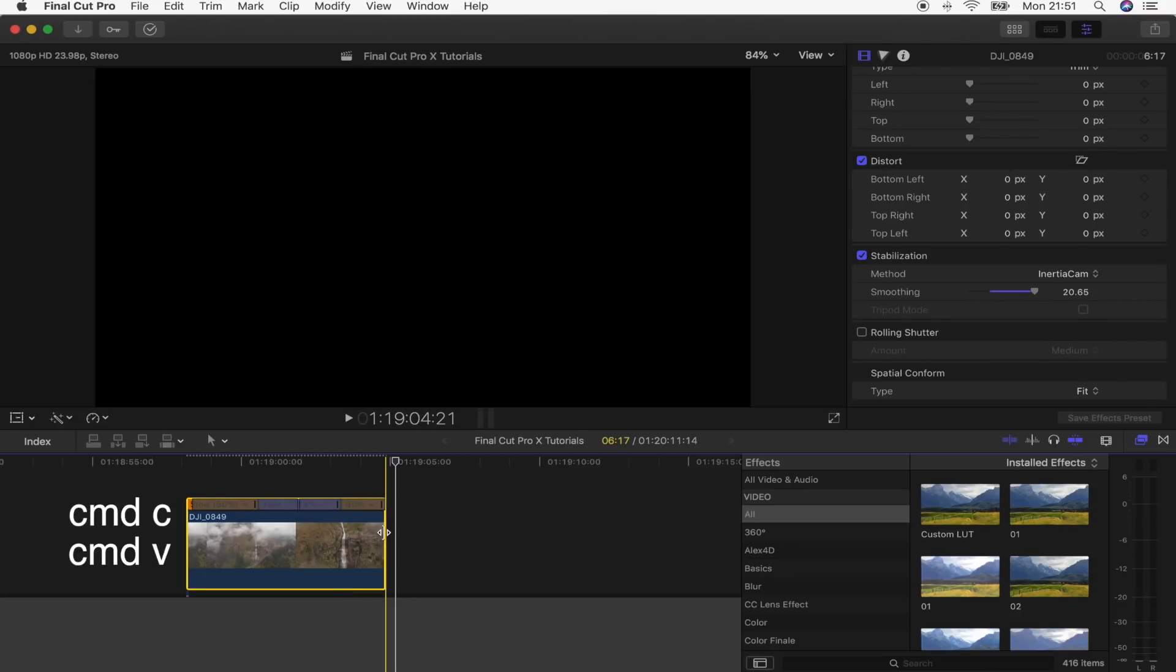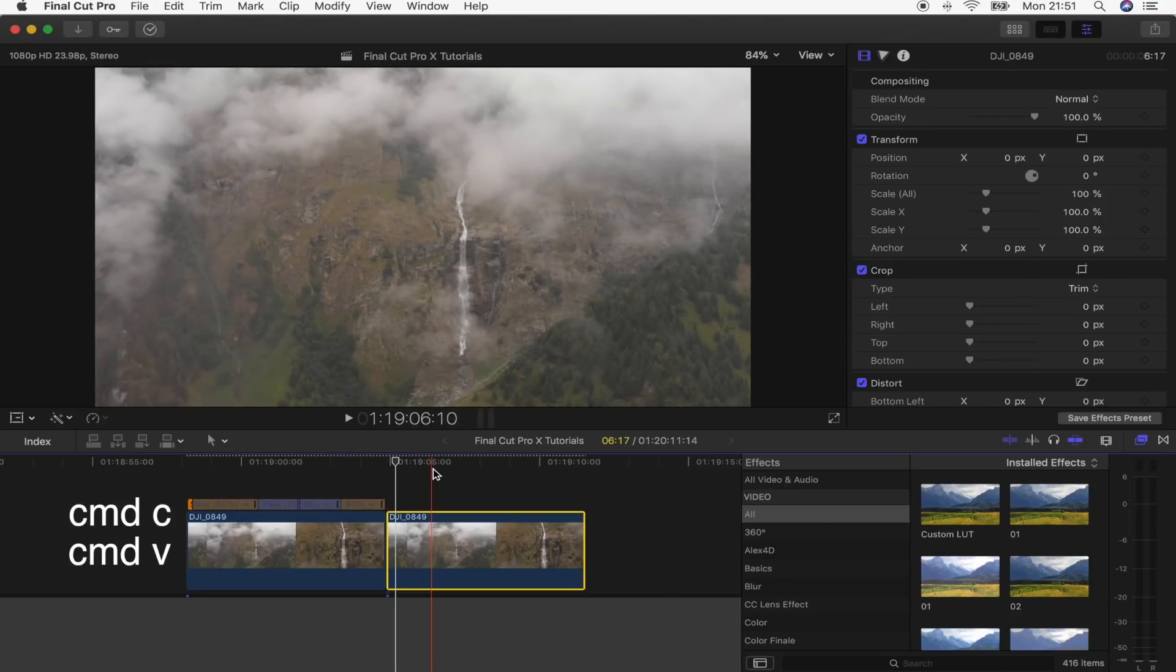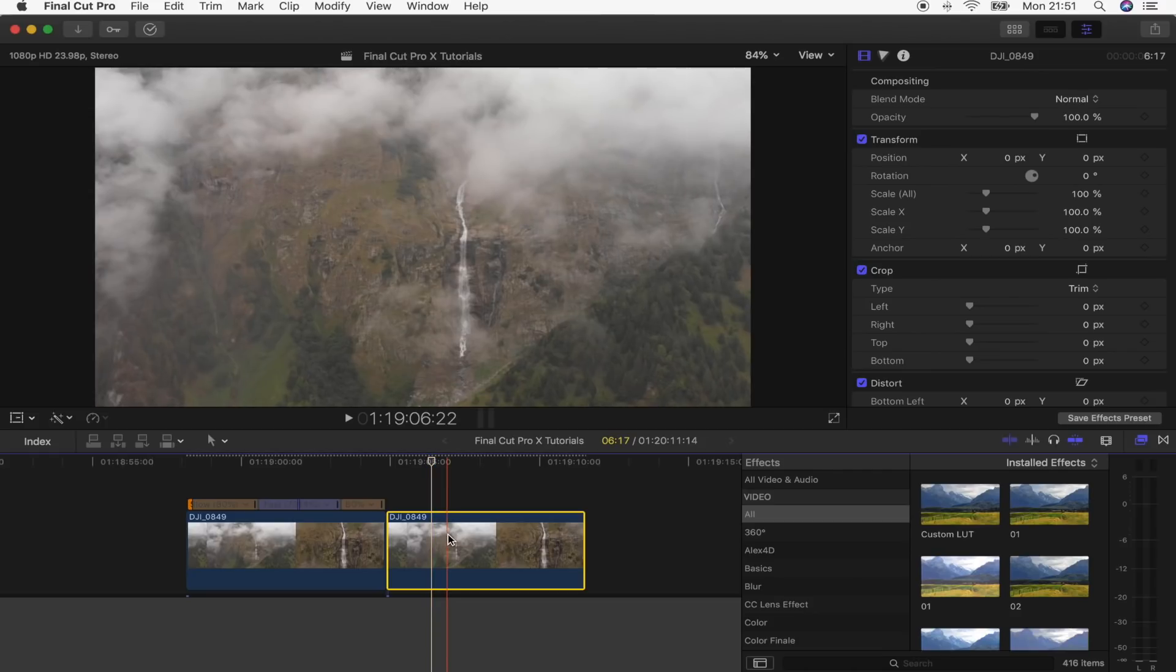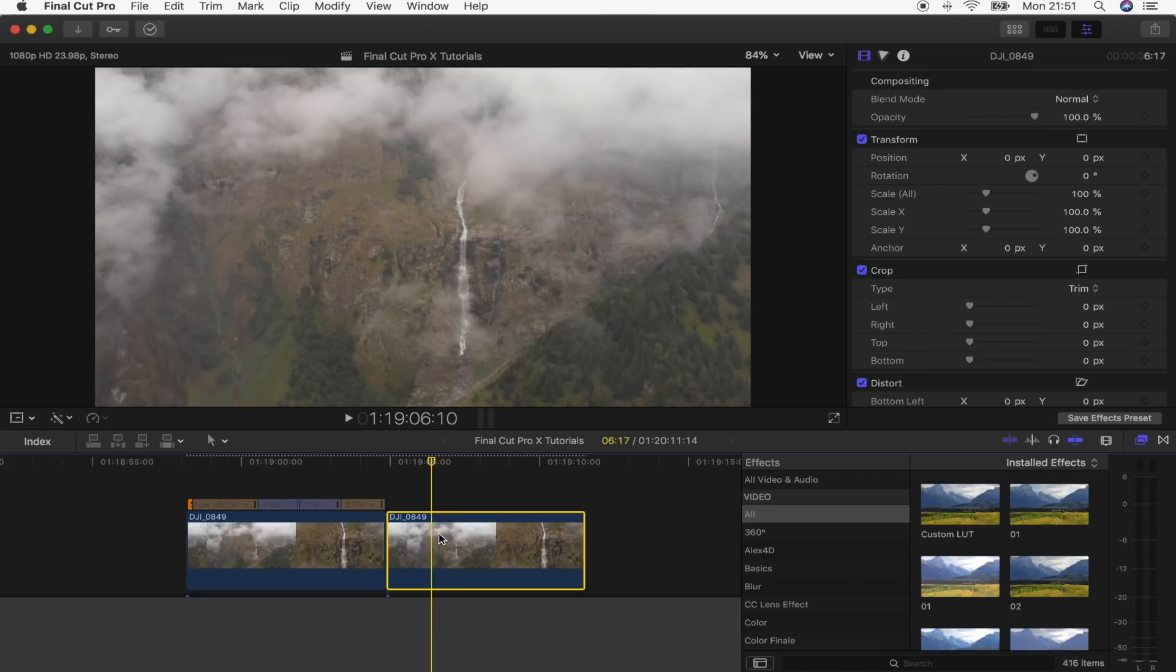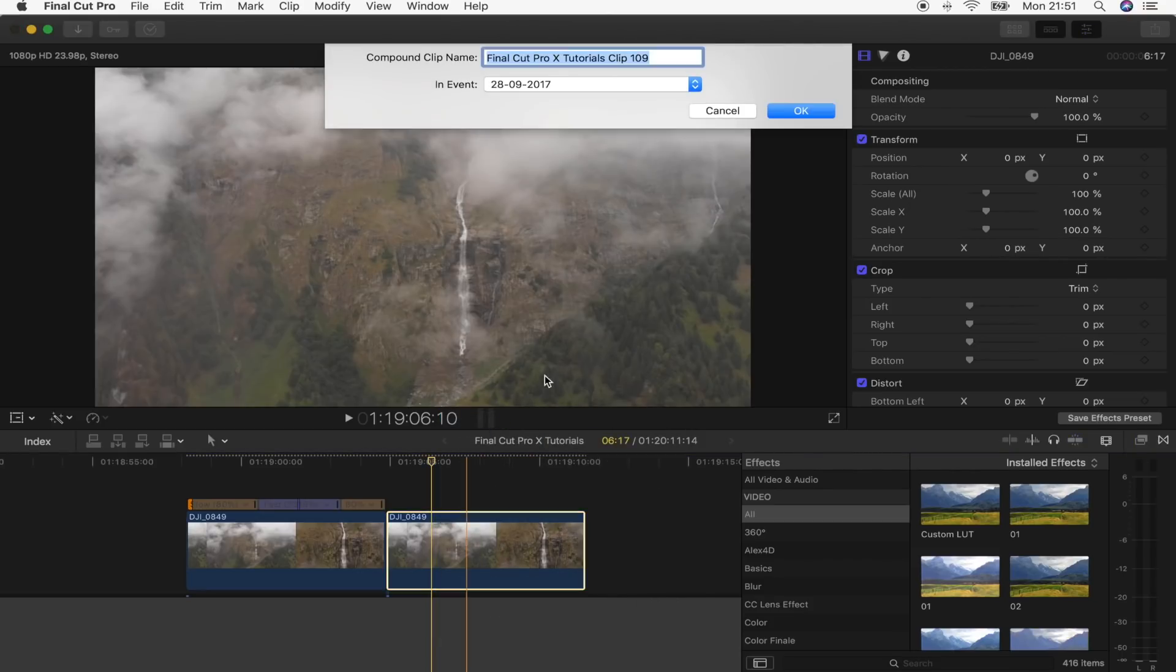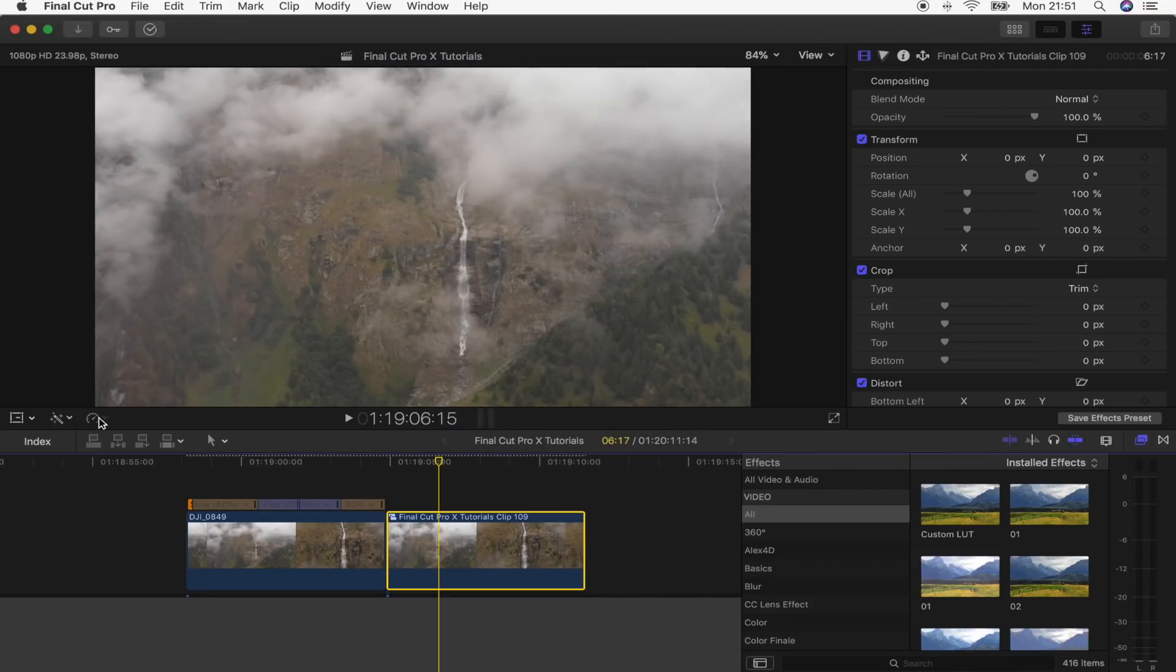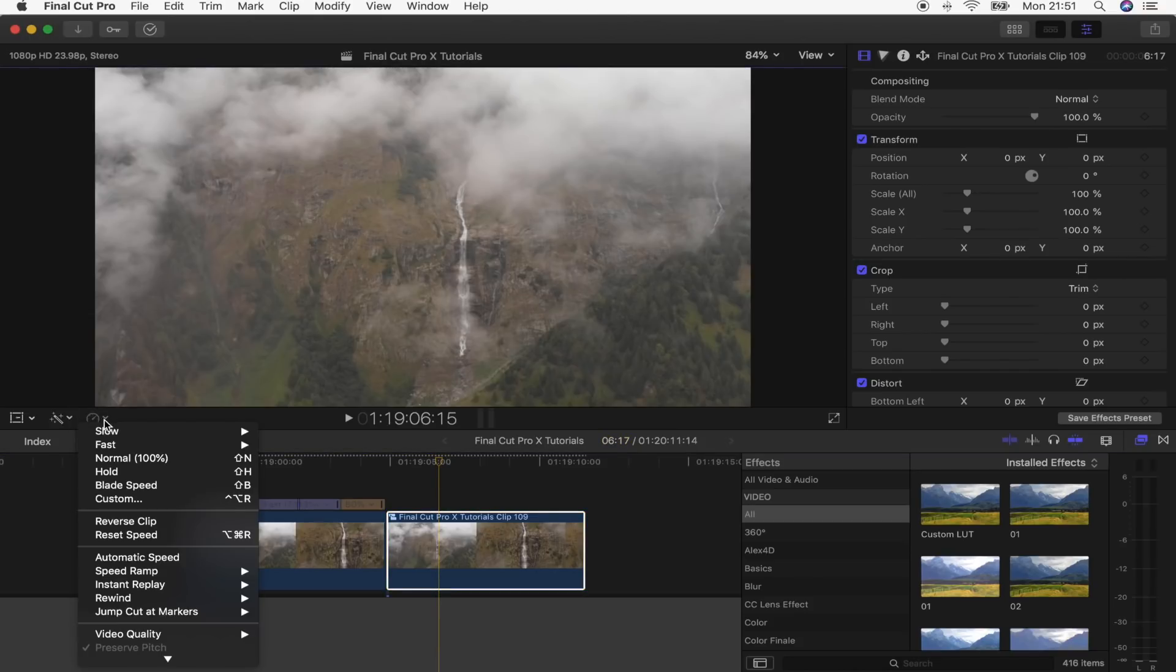And on this video clip, what I'm going to do is turn it into a compound clip. So you can press Alt+G or you can right-click and go to New Compound Clip. And then go here to the speed dial and we're just going to go Reverse Clip.